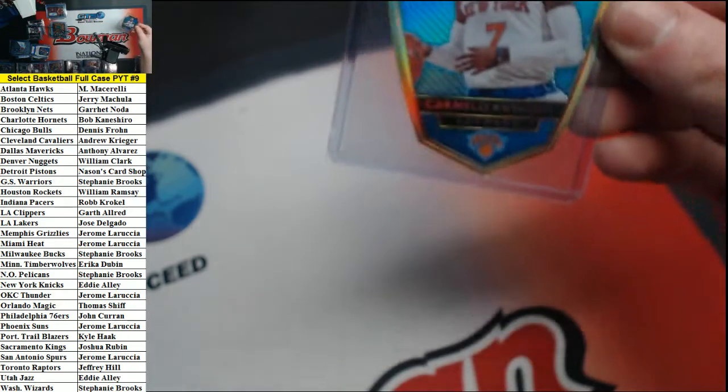Recap 2014-15 Panini Select Basketball Full Case PYT 9. Start with the Dicucks blue. These are out of 199.